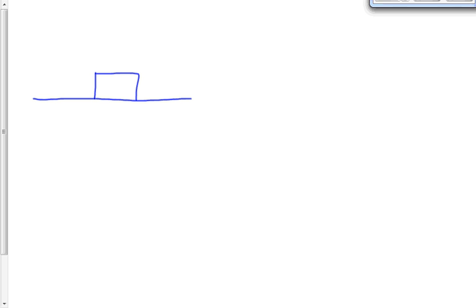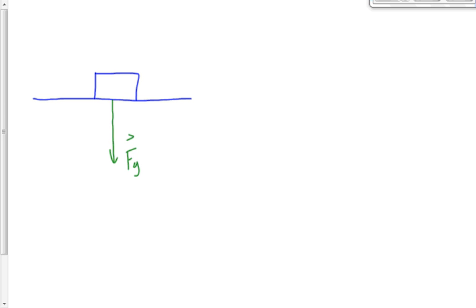There is a force of gravity acting down on this box. If the mass is 20 kilograms, the force of gravity is 20 times 9.81. If it's 50 kilograms, the force of gravity is 50 times 9.81. Regardless of its value, it acts down. What other force or forces act on this box as it sits on the floor?